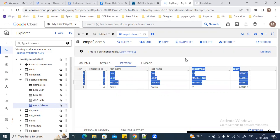So that's all for this video. The main focus of this video was to show how we can connect and create a connection with any of the databases. Thank you.